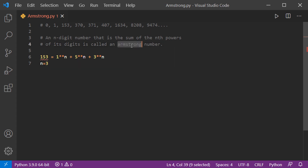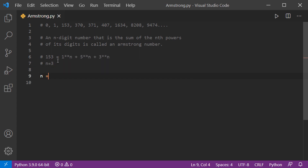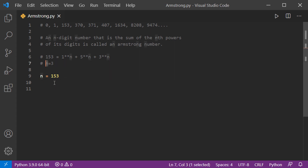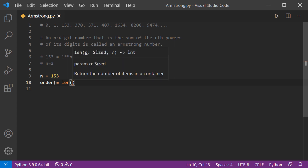This Armstrong number is also sometimes called a narcissistic number. Now let's code this in Python. We start with a number n equals 153, the same example we considered. We also need to know the number of digits in n, so we create a variable called 'order' to store that.